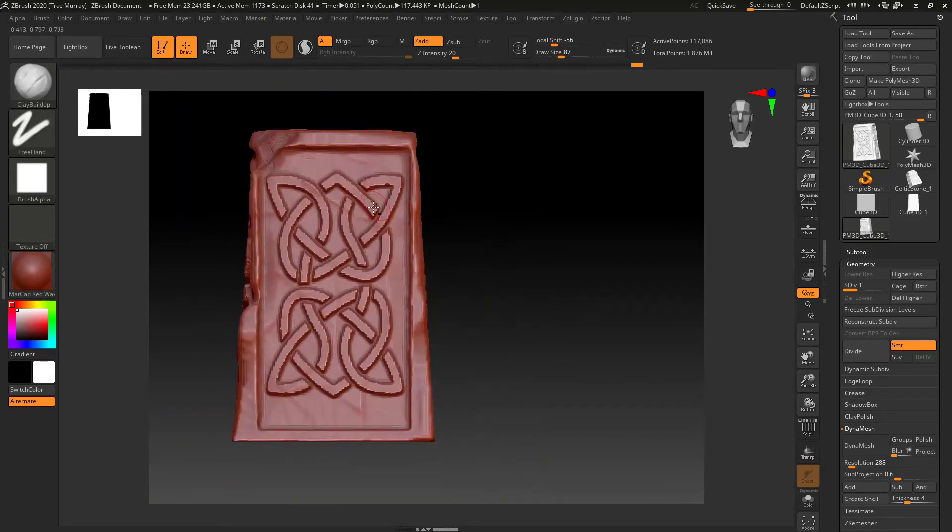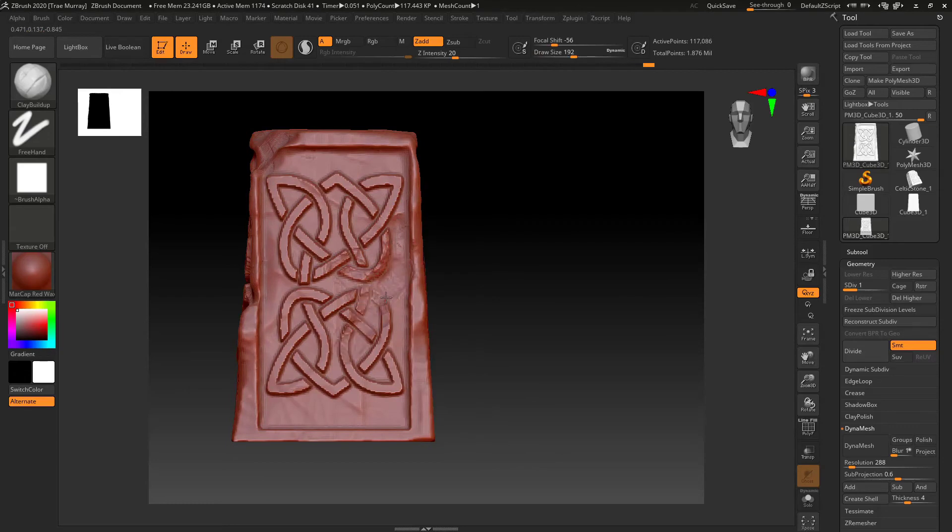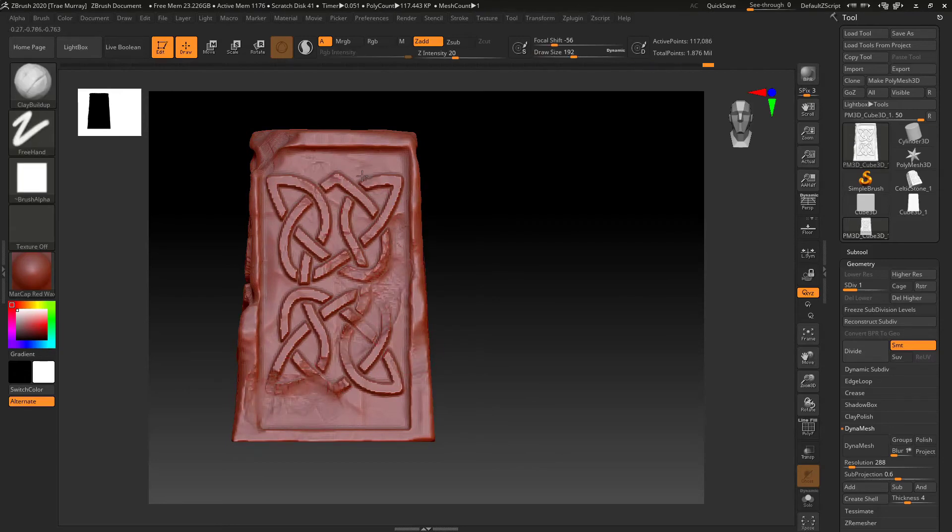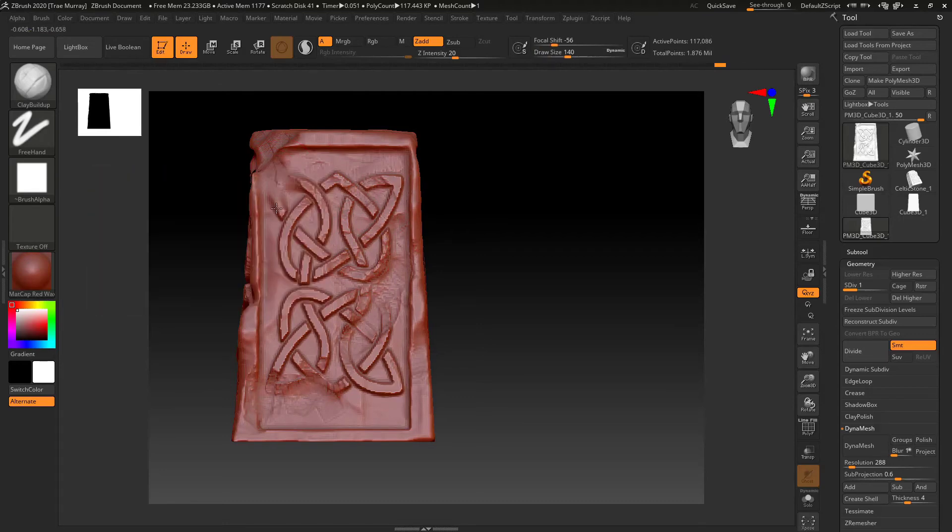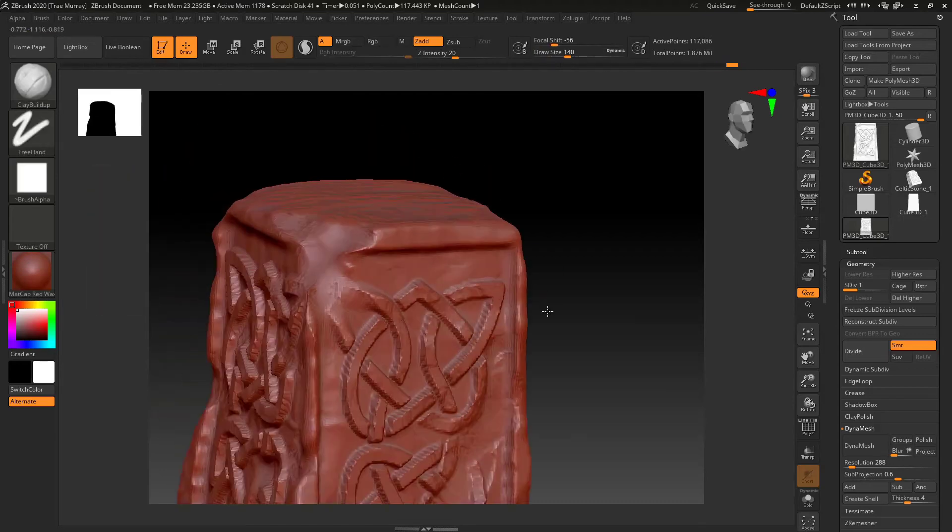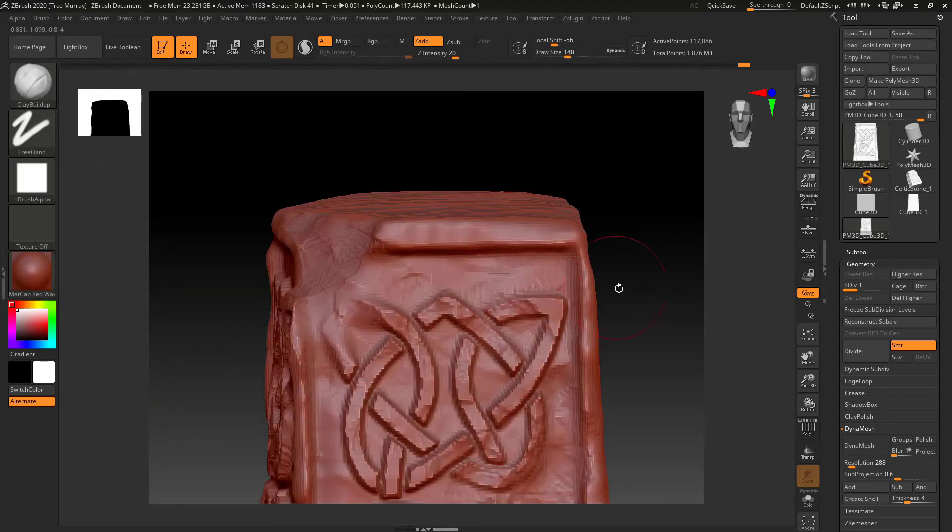So now I'm just going back through, sculpting, adding some edge work. This is where I can really start having fun with some damage and wear and tear.